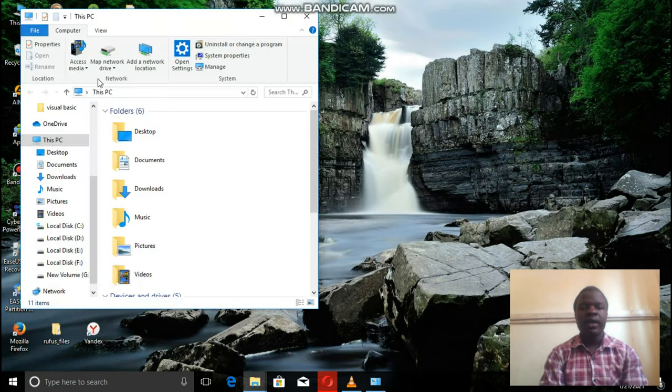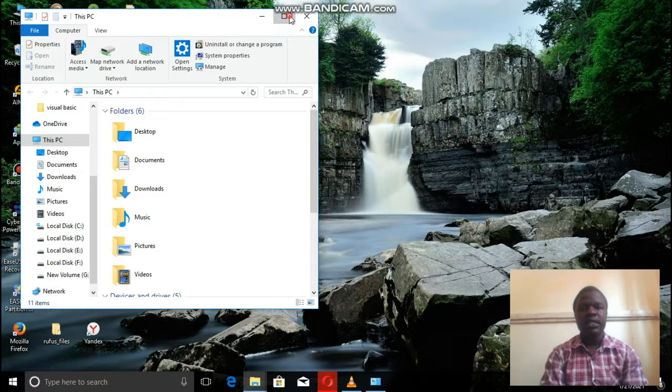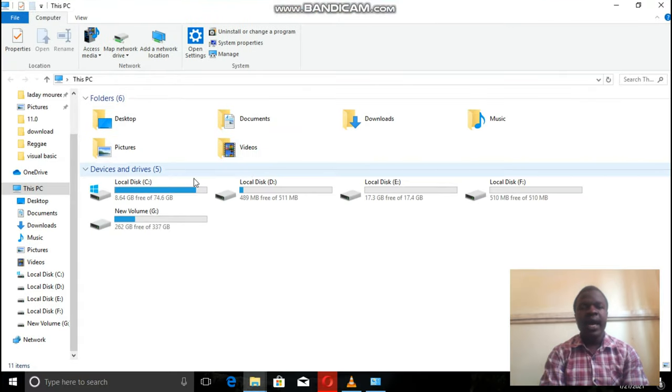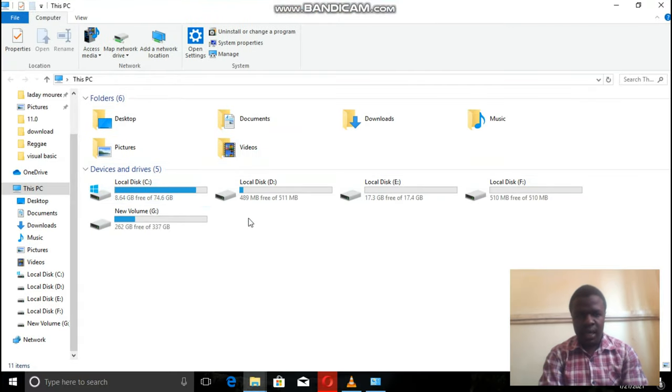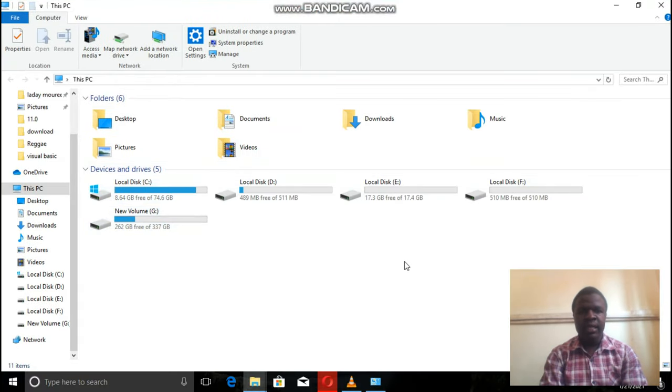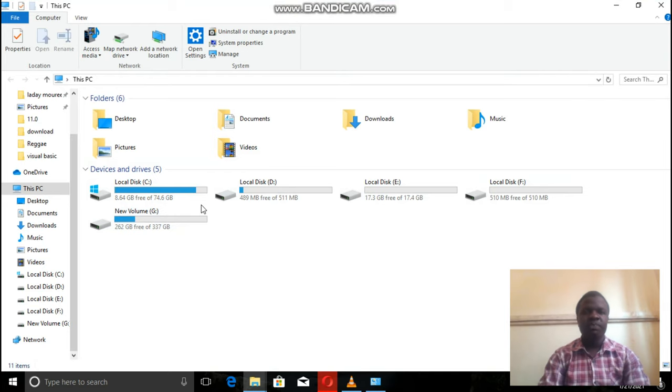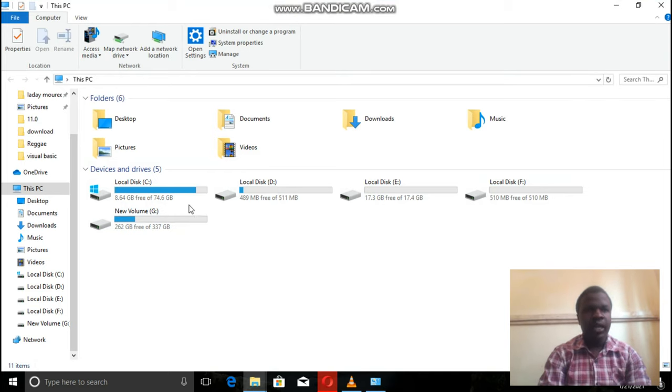You can check the HDD's capacity by adding the HDDs that are there in this PC folder. From there,